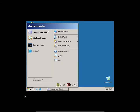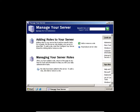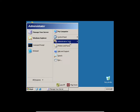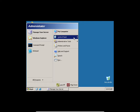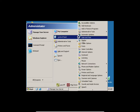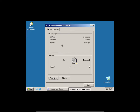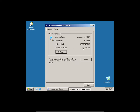Go to the Start menu, then Control Panel, and you'll see Network Connections. Then you'll see Local Area Connection. Click on it — you'll see your Local Area Connection card. If you come to Support, you'll notice it's actually using a default IP address. It says 'Assigned by DHCP Server.'